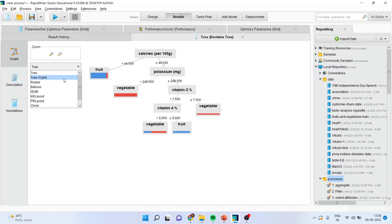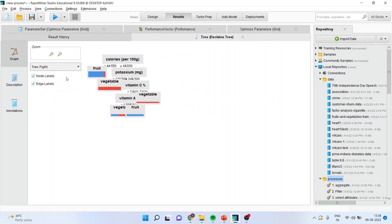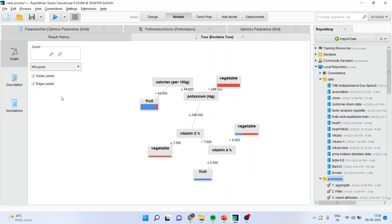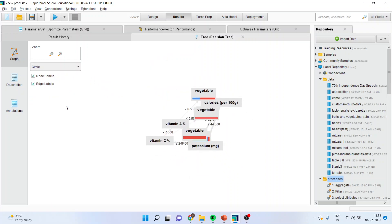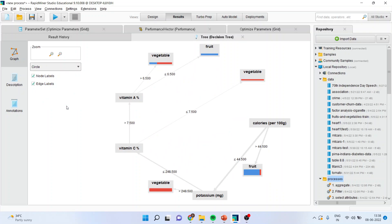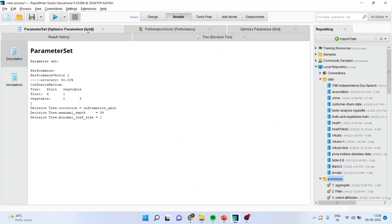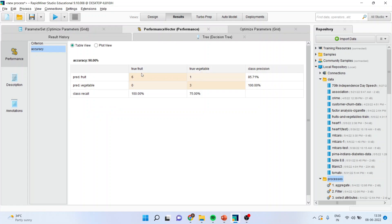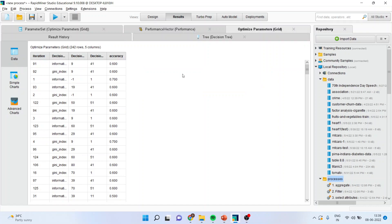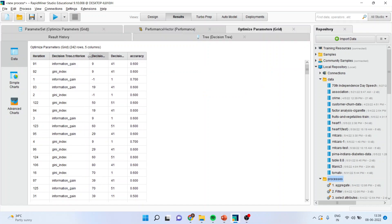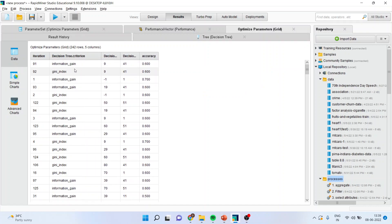You can change the layout from here if you want. The optimized parameters you will get from here. The performance factor, how much accuracy we have got in the classification, you will get it from here. The 242 different combinations are here and the relative accuracy also you will get from here.